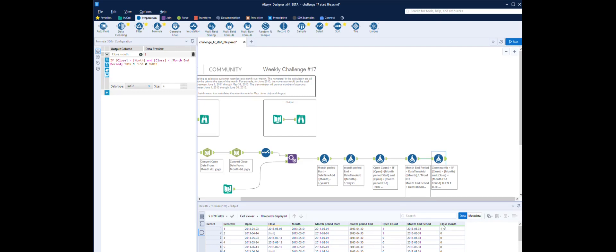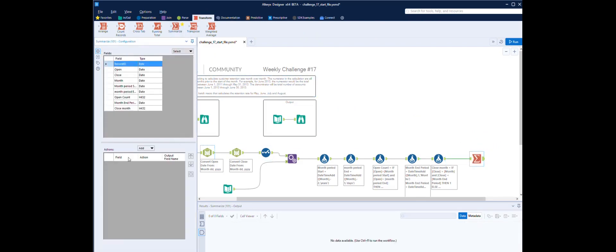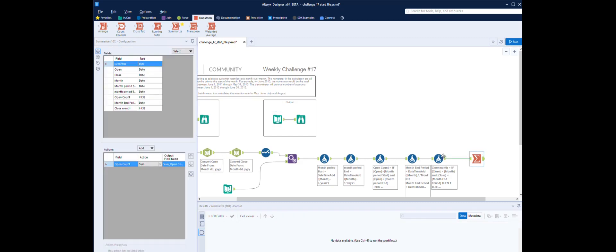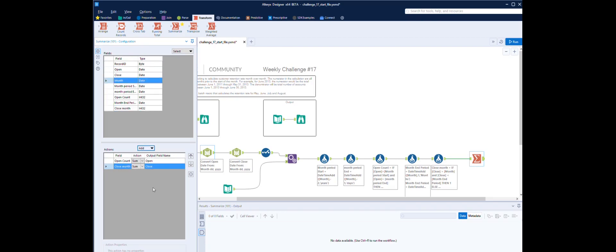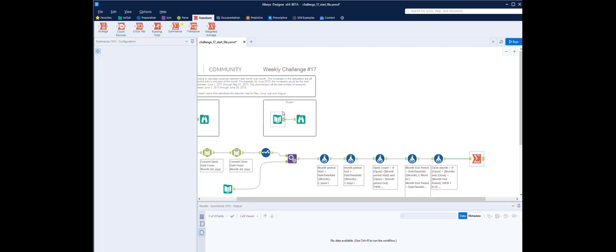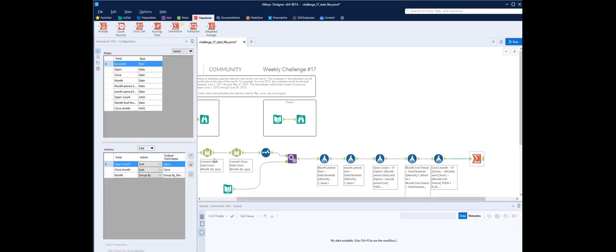Let's summarize these counts to get the result. So we summarize: open count sum — it's called 'open' in here — and then close. Group by the month field. I think they call it start_of_month, so we can rename it start_of_month.